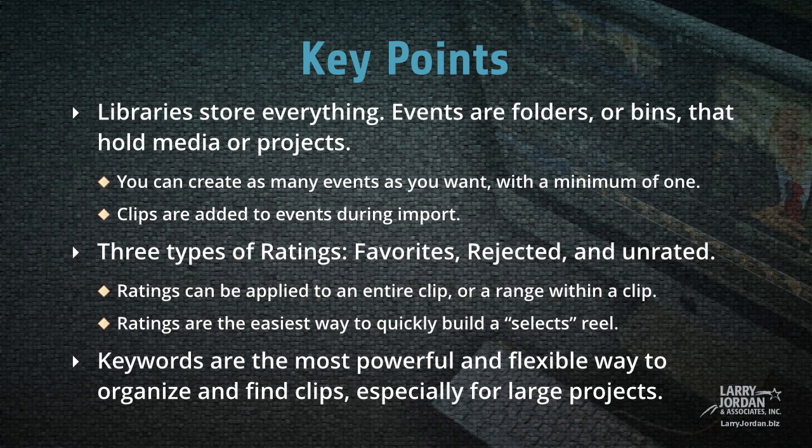Keywords are the most powerful and flexible way to organize and find clips, especially for large projects.